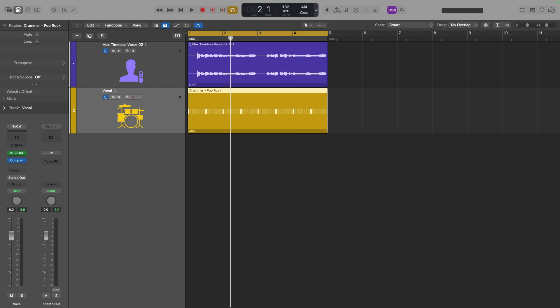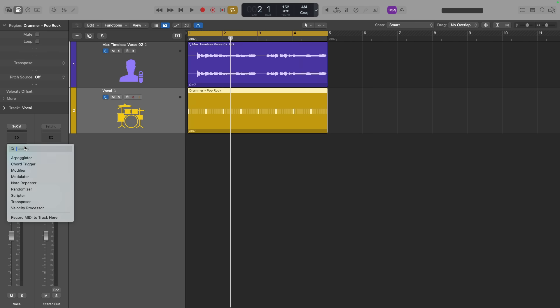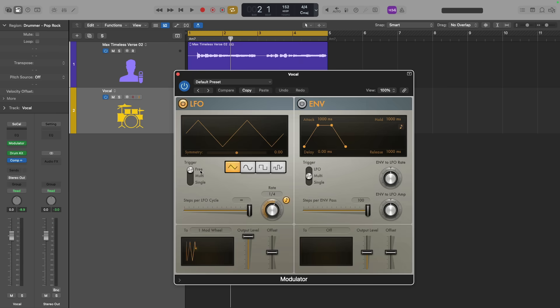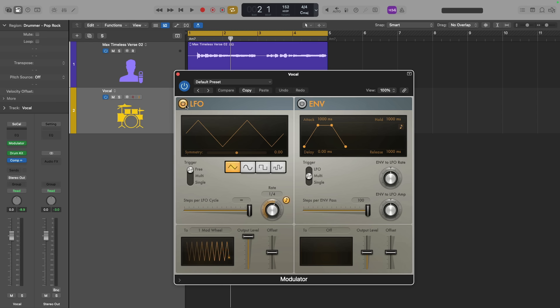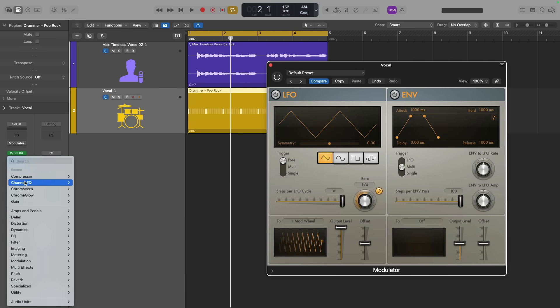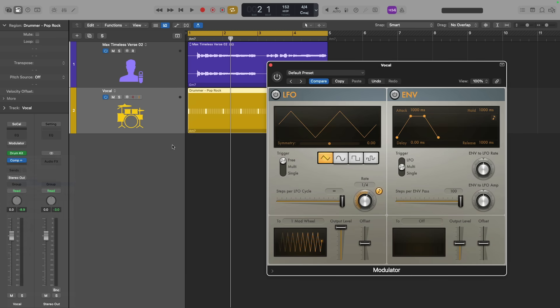All right, perfect. So now, I can process this vocal using the modulator MIDI effect plugin. And the modulator allows you to modulate a MIDI control, as well as plugin controls. So let's just turn this off for now. And I'm going to load an instance of the channel EQ.